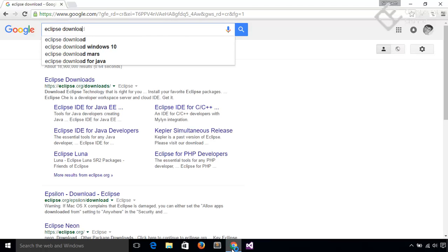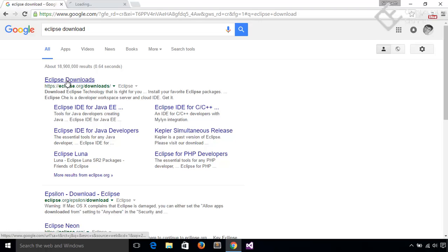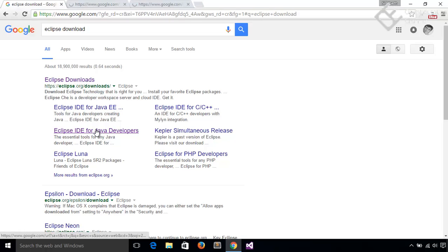Here you should see multiple links for Eclipse for different technologies or languages like Java Enterprise Edition, Java Developers, C, C++, PHP etc. Let's click on this main download page links and also on this Java Developers links.